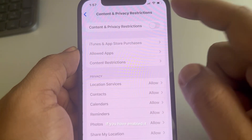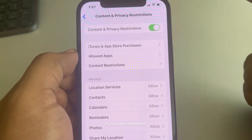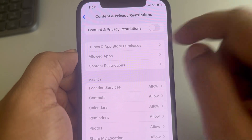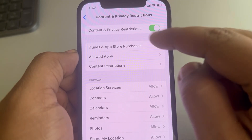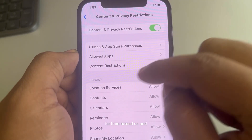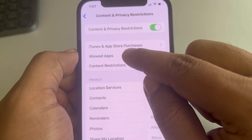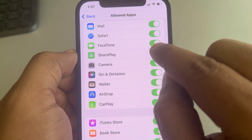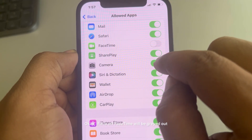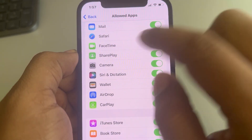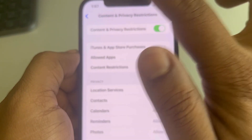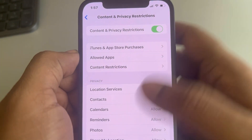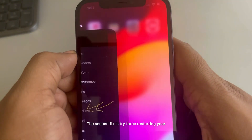If you have it enabled, try to disable it. Or, if you want to leave it turned on, tap on Allowed Apps and make sure FaceTime is turned on. If it is off, FaceTime will be grayed out — so turn it on. This is the very first fix.